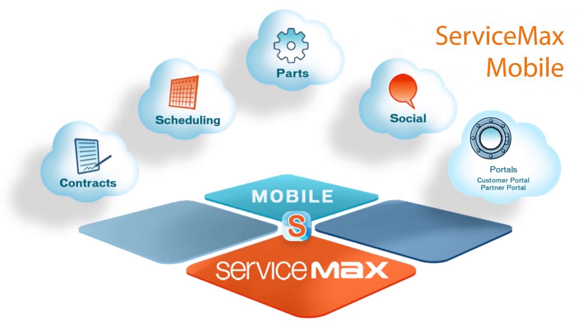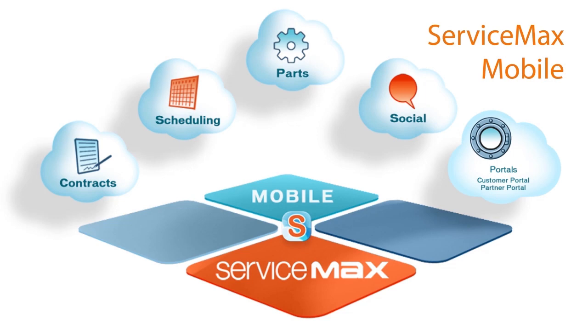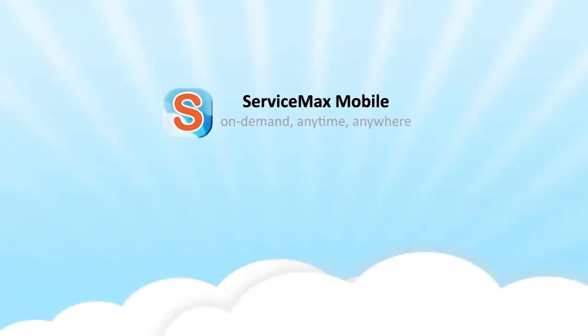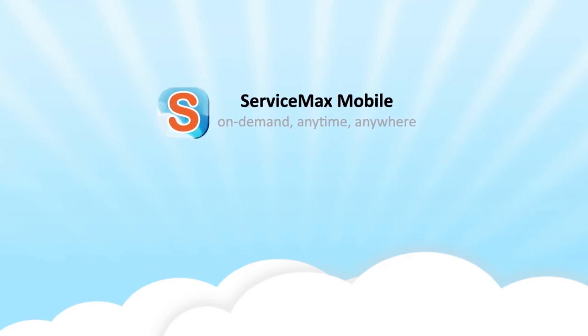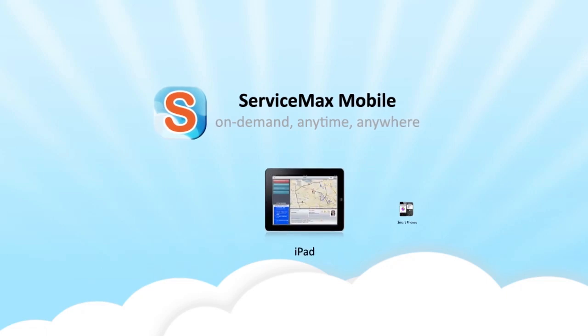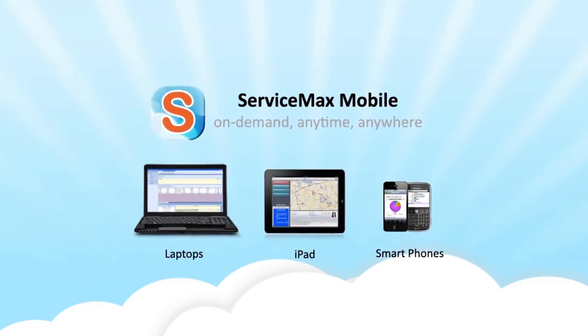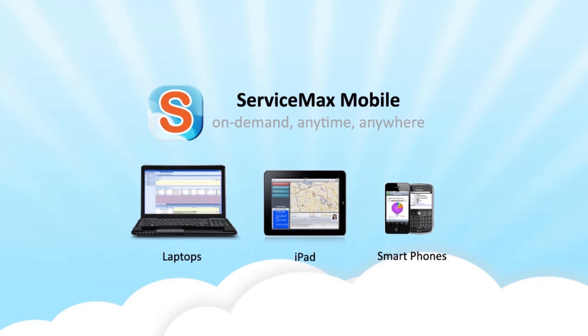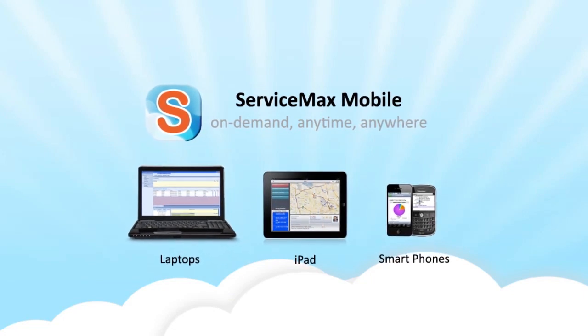Field Service technicians can't be tied to an office, or even a network. They need to have critical service information and customer data at their fingertips, no matter where or when. With ServiceMax mobile, field techs, service managers, and executives can access the ServiceMax suite via their iPad, smartphone, or disconnected laptop, ensuring they are never without the information they need to do their job.